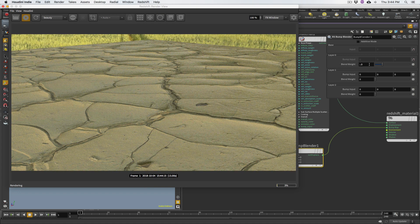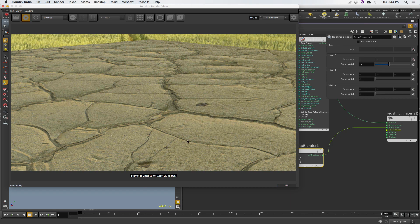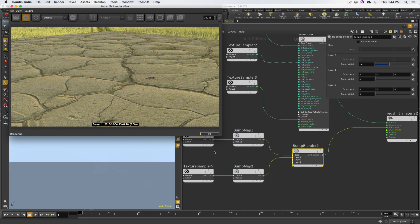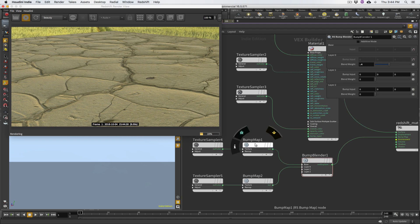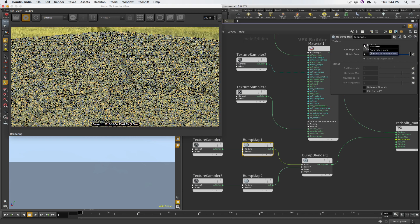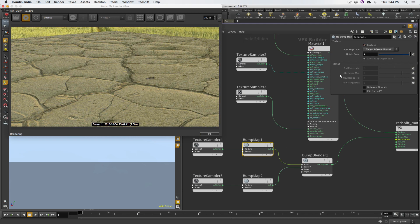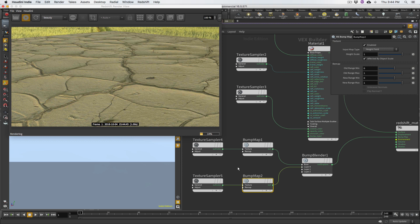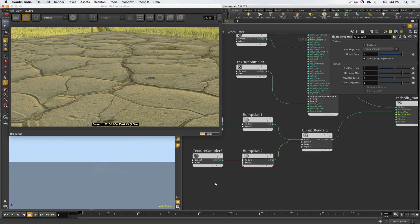As I increase the layer zero weight, more of the fine bump detail comes in. I'll bring it to 0.5 to have both happening at the same time. There's also an additive mode, but I typically don't like it — I prefer adjusting the blend weight because I don't want it too aggressive. Around 0.4 is fine for these two materials to function together — subtle but it's there.